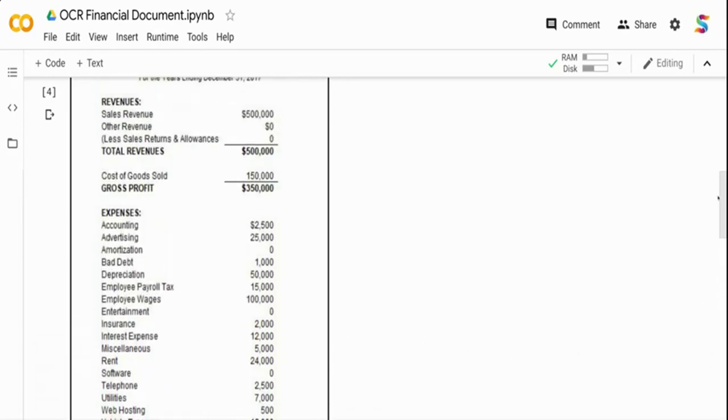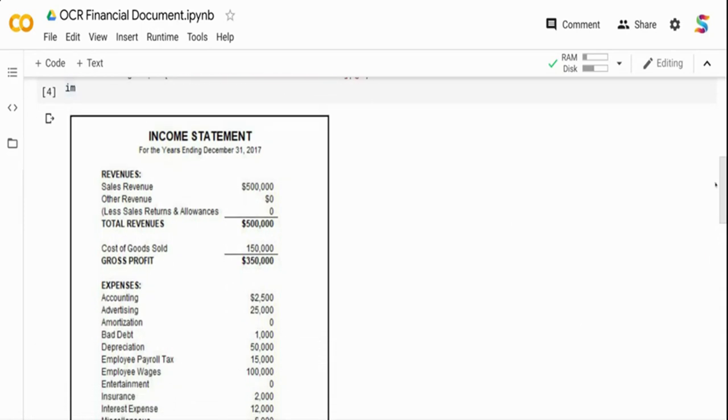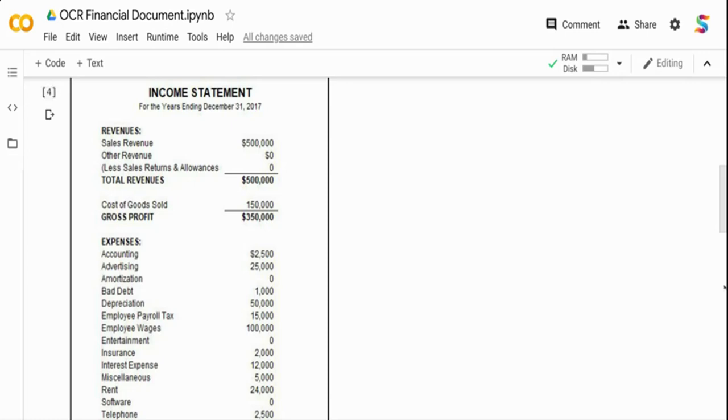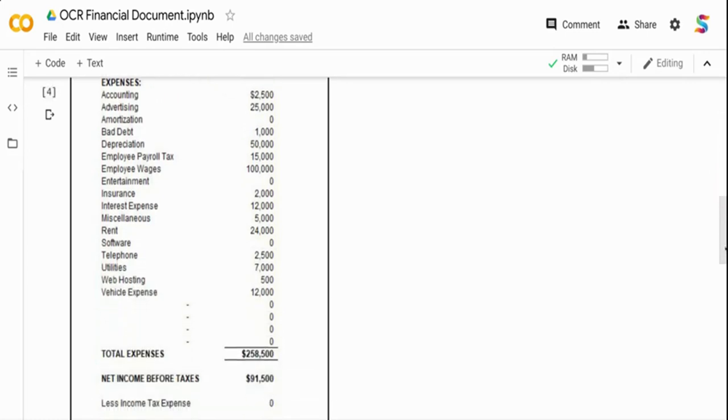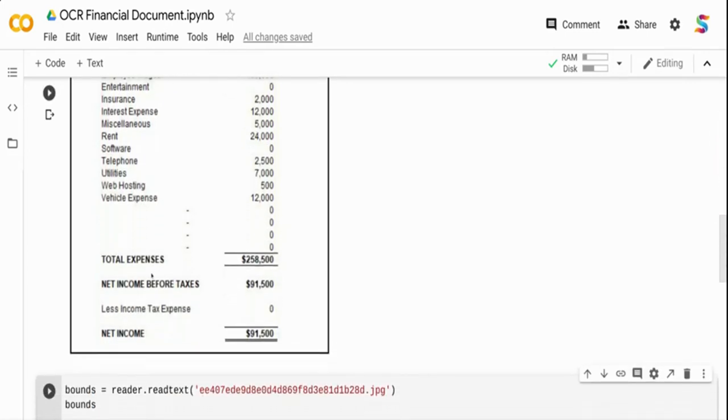So this is how the document looks like. As I said, it's an income statement. You have the revenue of a company, you have the expenses of the company, each of the headers. Within revenue you will have what is the sales revenue, what is the other revenue, and all the information in the income statement. Finally you will have what is the net income the company has earned.